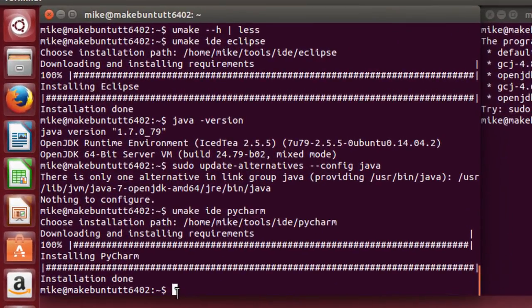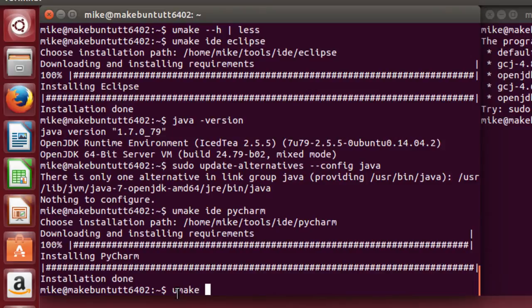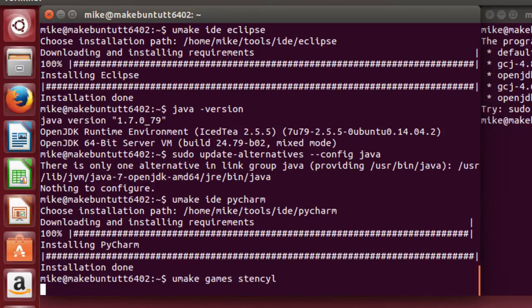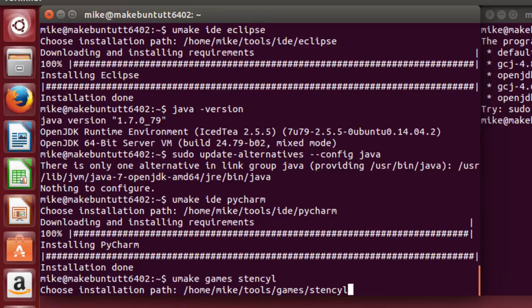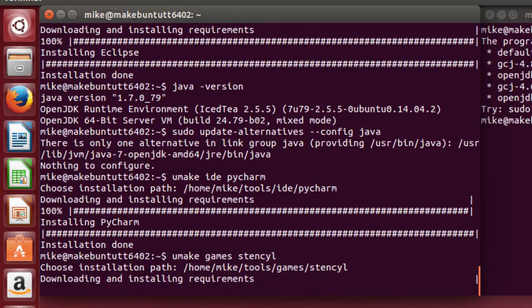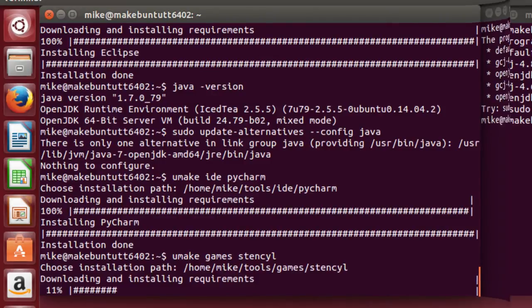So let's install a game development environment. Umake Games Stencil. In this case, the folder is Tools Games Stencil. Hit Enter. And again, I'll come back when it's installed.